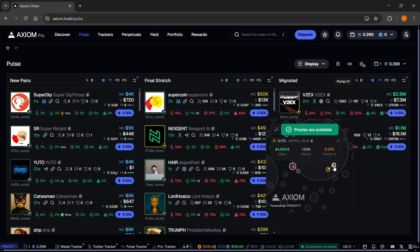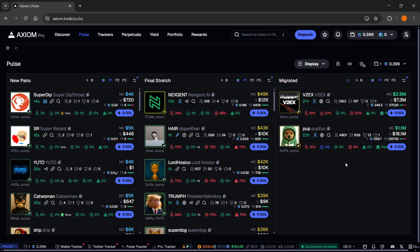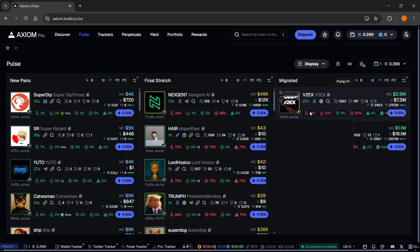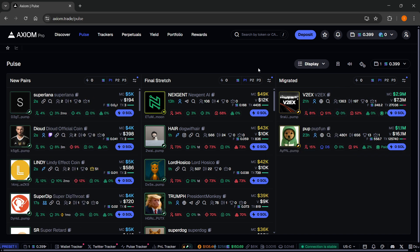That's pretty much it — that's how to see your bubble maps in Axiom. I hope this video helped you out. If it did, please subscribe to the channel.